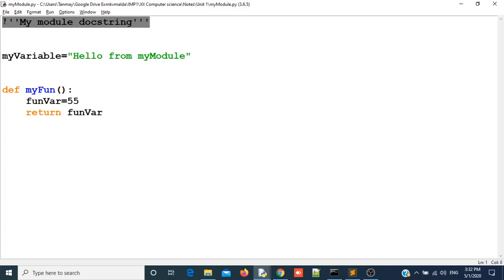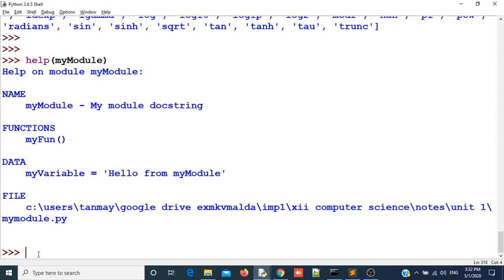It will take it as command. Now you know what is docstring, help and dir function. Thank you for watching.